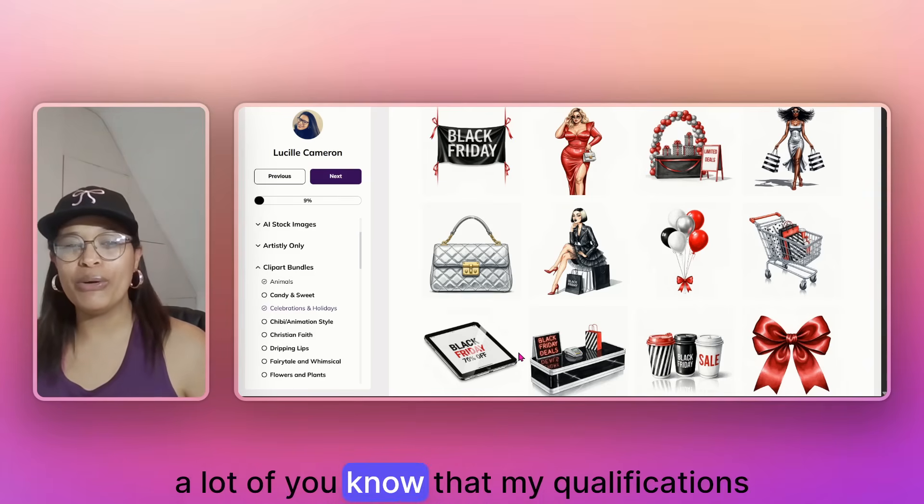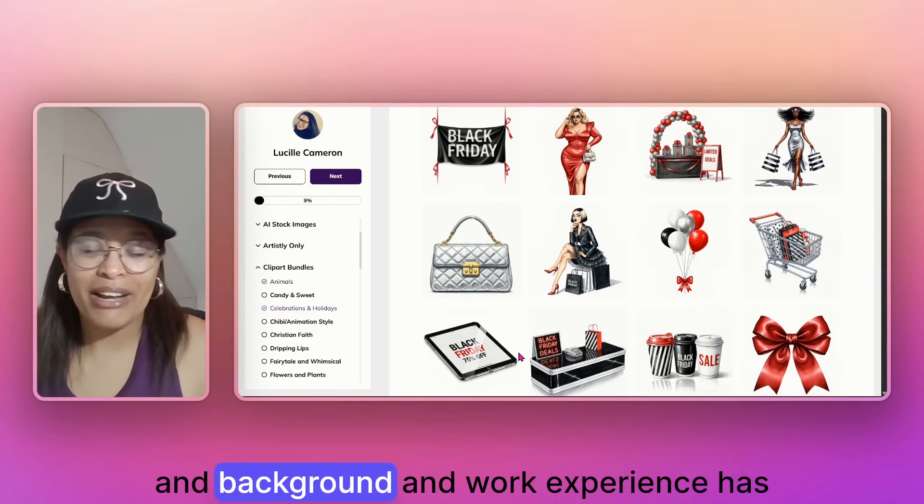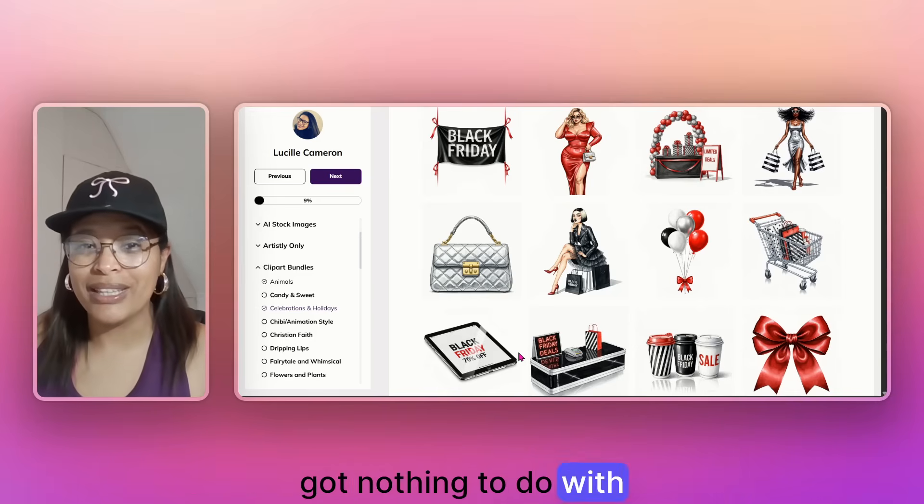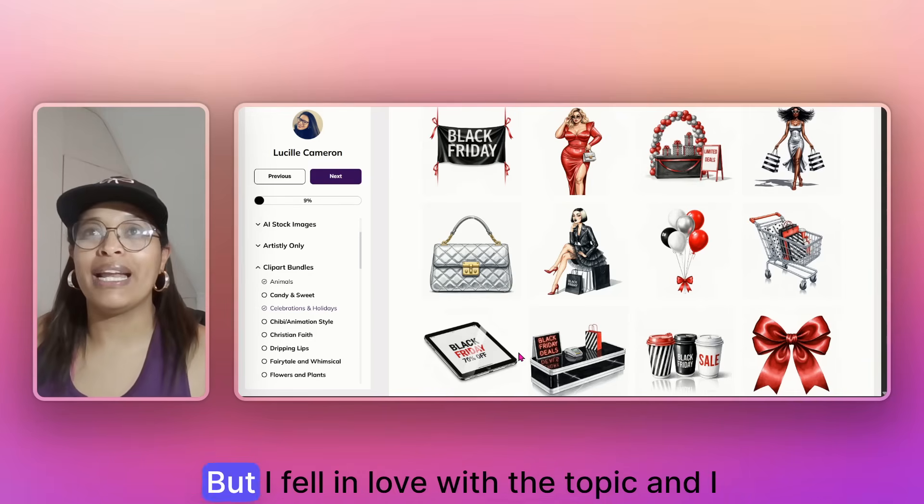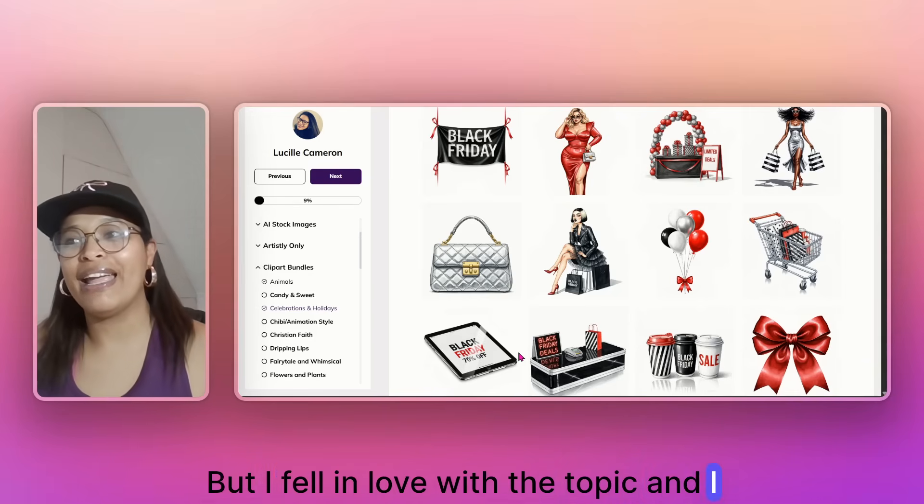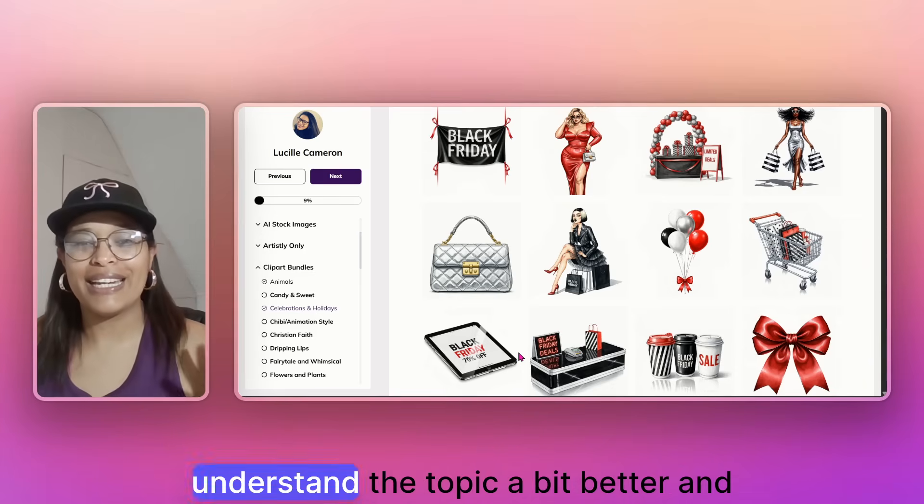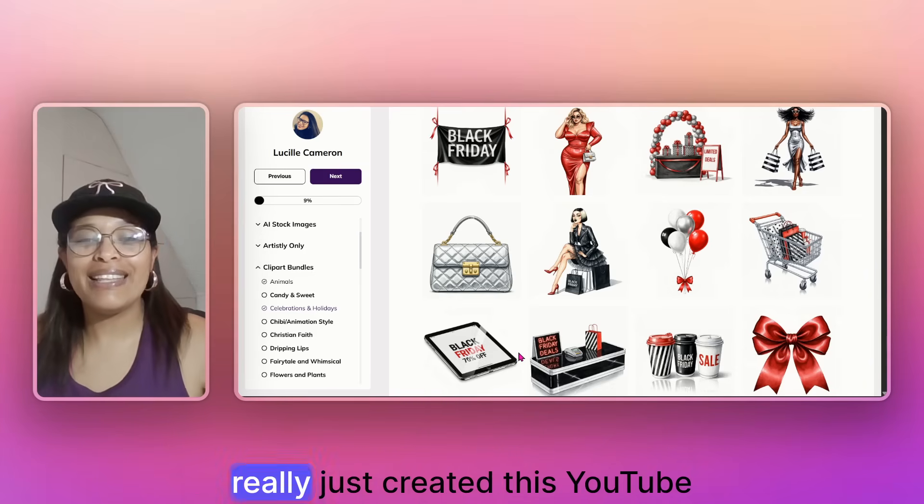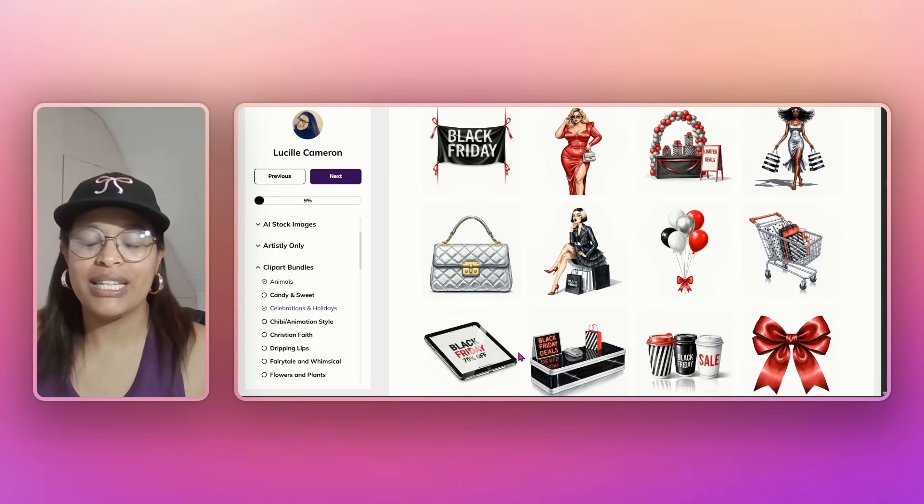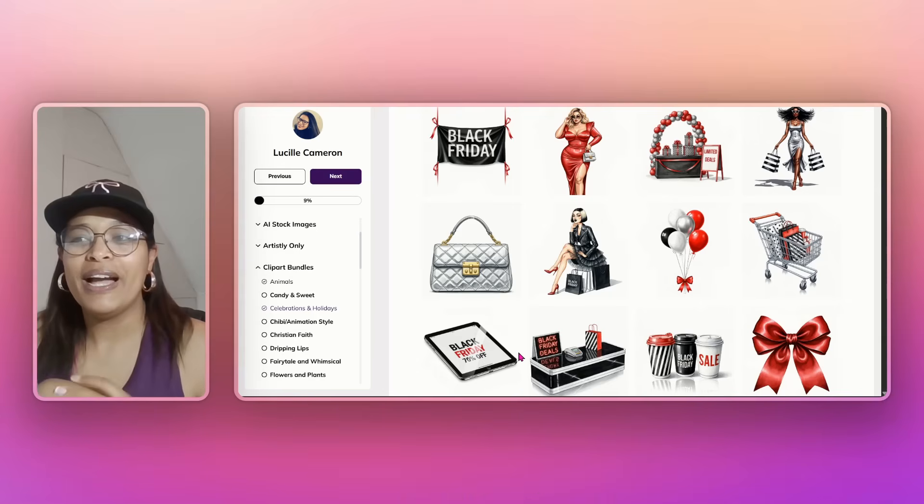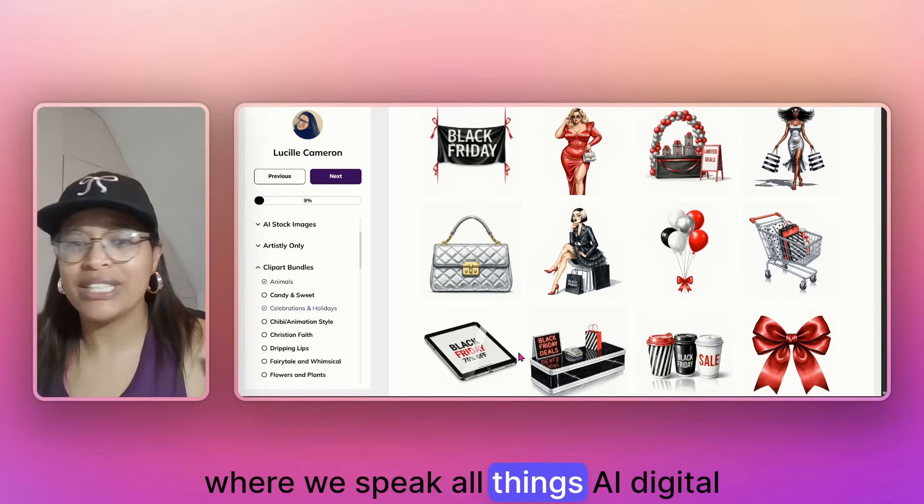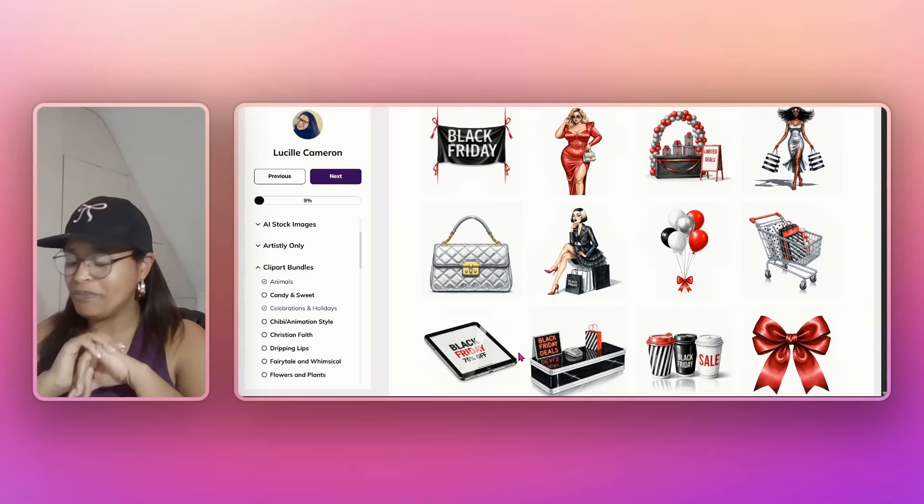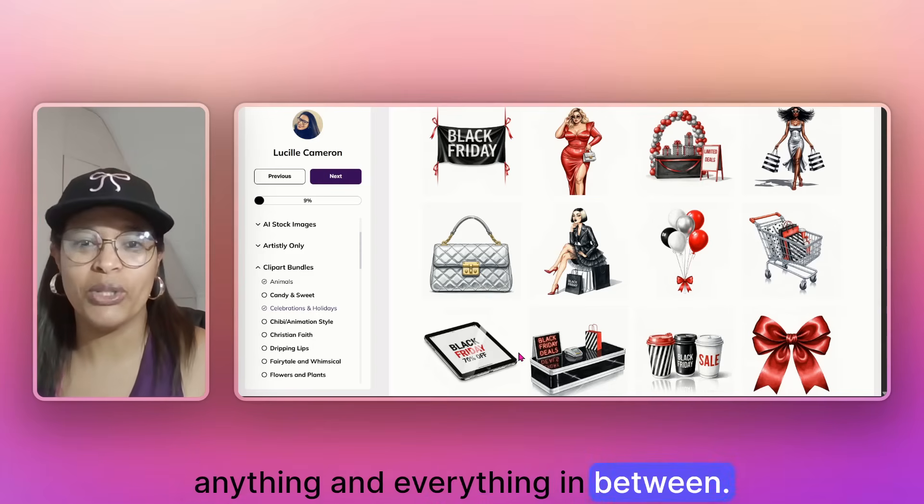A lot of you know that my qualifications and background and work experience has got nothing to do with AI designs or digital products, but I fell in love with the topic and I have been investing in myself to try and understand the topic a bit better and really just created this YouTube community, Facebook community, and I've sort of grown a little family of my own where we speak all things AI, digital products, and anything and everything in between.